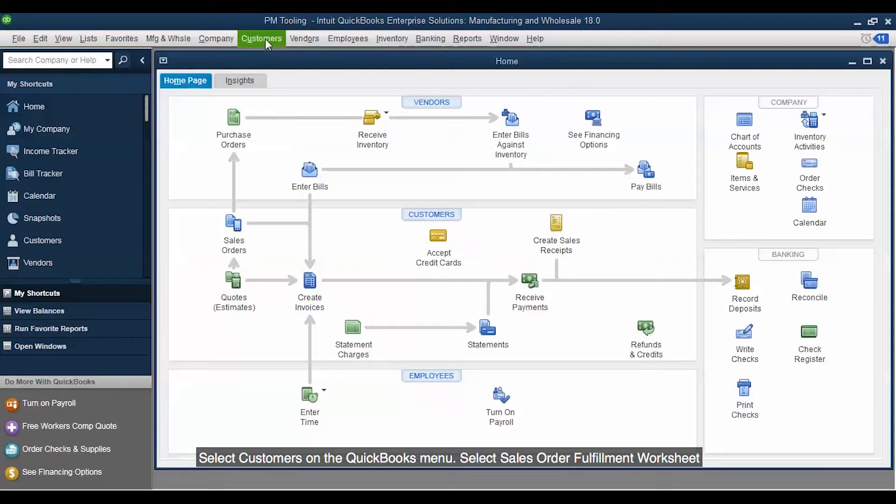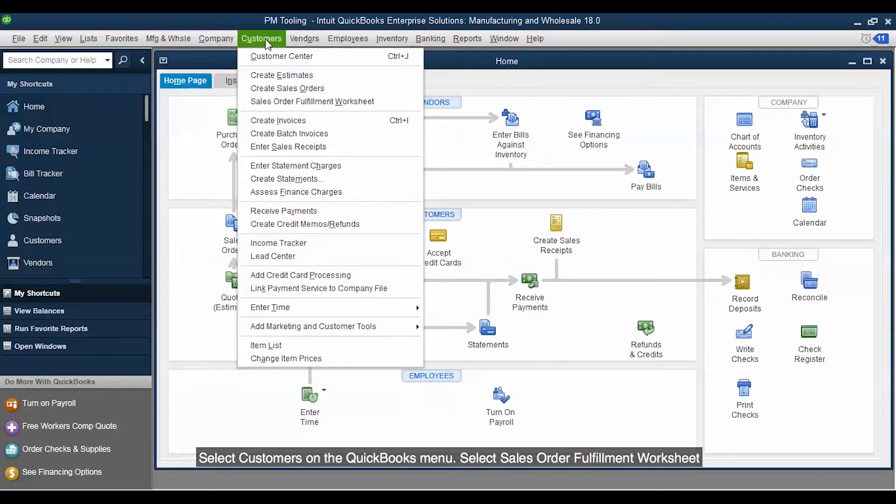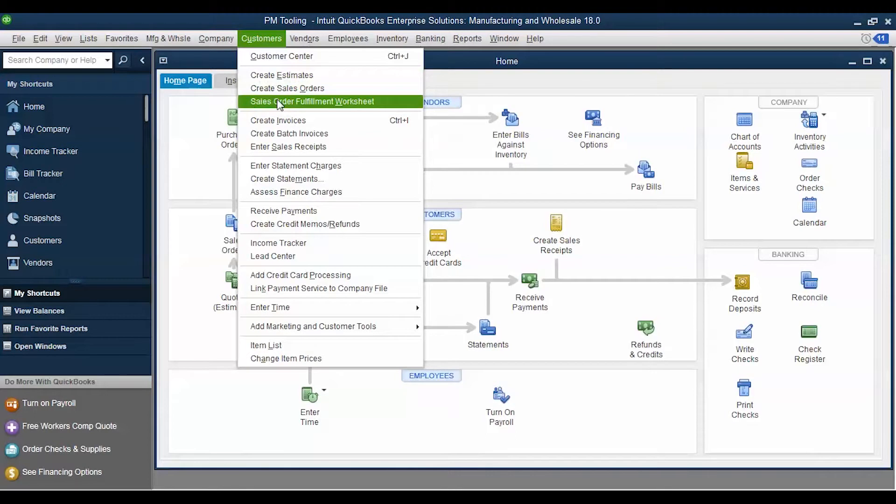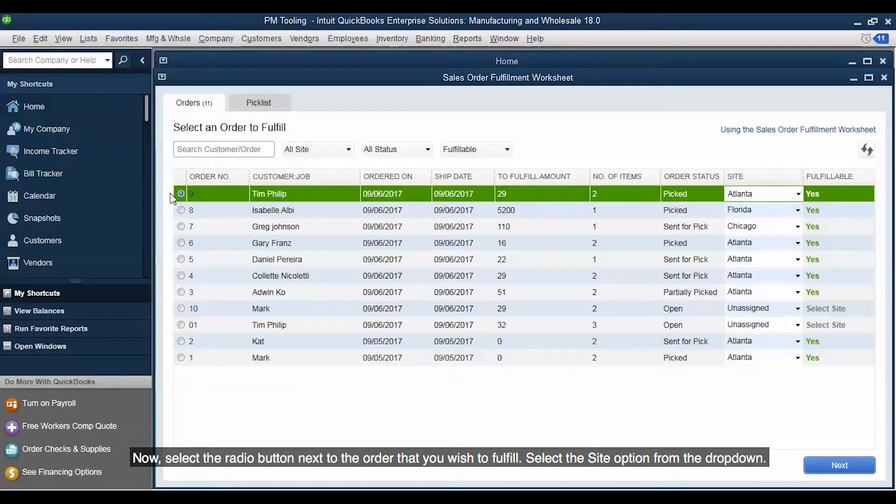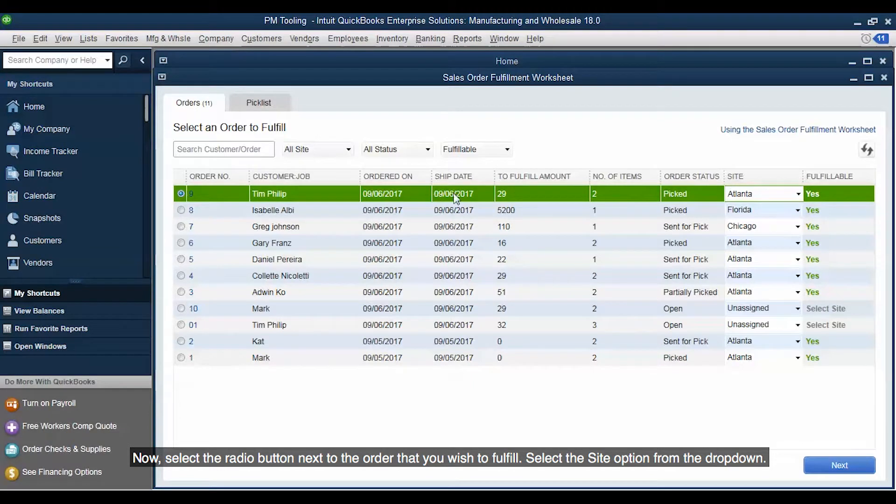Select Customers on the QuickBooks menu. Select Sales Order Fulfillment Worksheet. Now, select the radio button next to the order that you wish to fulfill. Select the Site option from the drop-down.